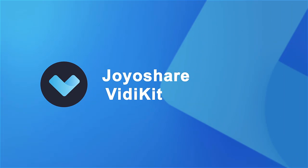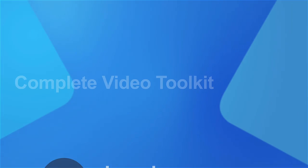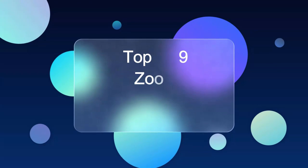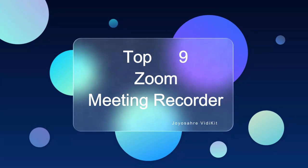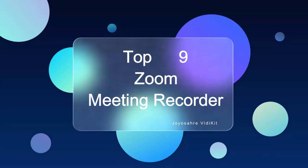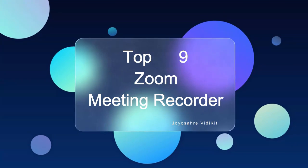Hi guys, welcome to VidKit channel. I will introduce the top 9 Zoom recorders for you in this video.